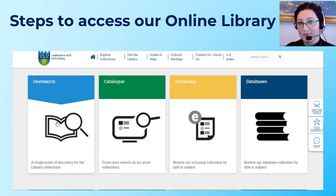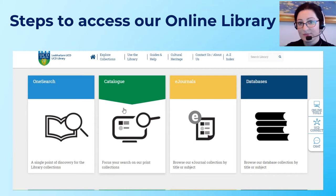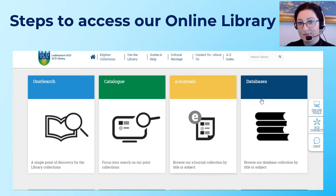One Search, which is a bit like Google, allows you to do quick searching and you can find e-books, printed books, theses, and a lot more. The catalogue focuses on our print collections, and e-journals allows you to look for a specific article in a specific journal. I'd recommend the databases for in-depth searching when you need to look for information on a topic for your assignment or research.